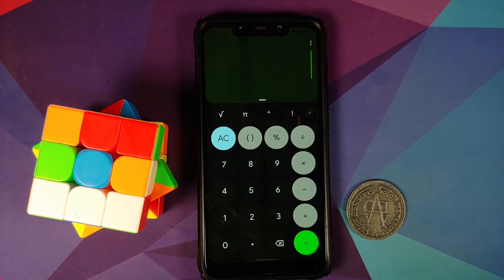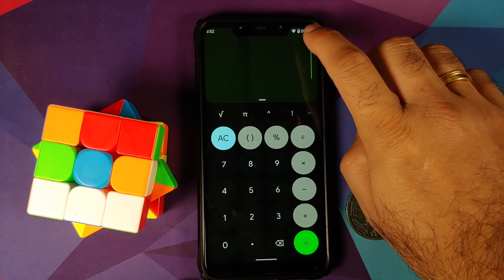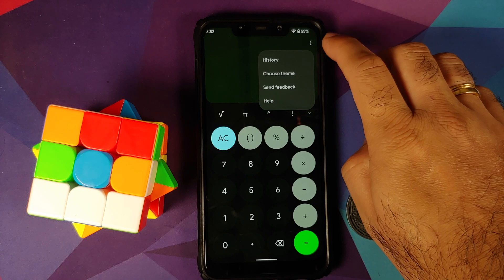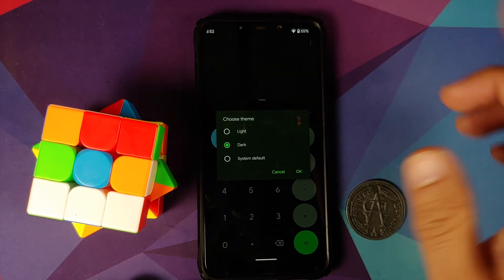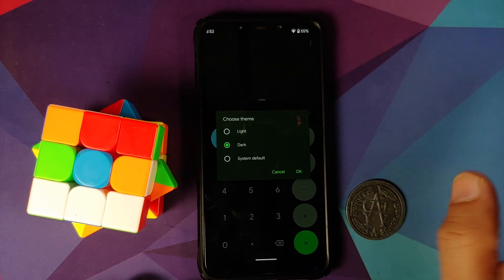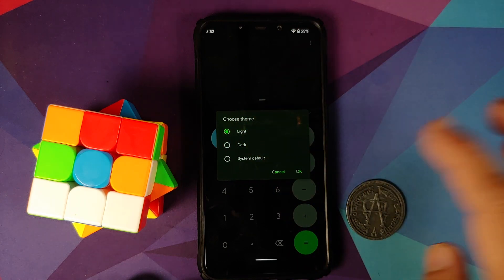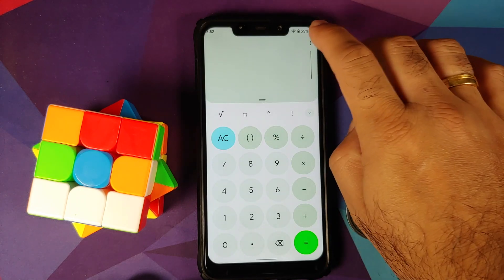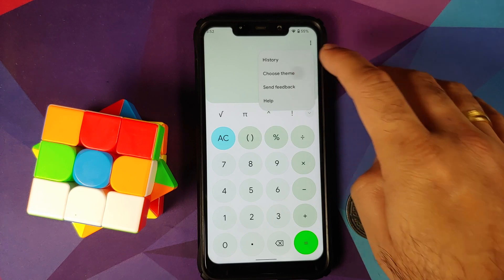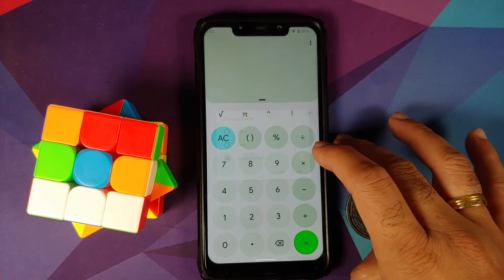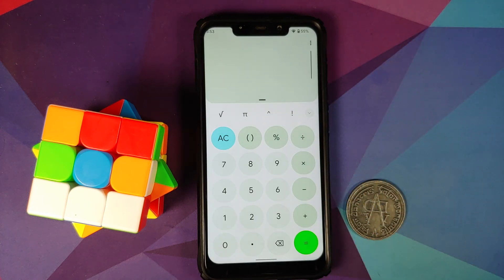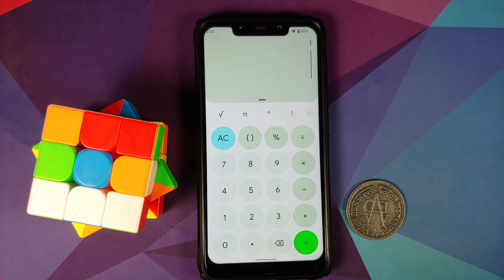Another app which has gotten a facelift is the calculator app, and this is how it is going to look now. With the calculator app you can tap on the three dot menu on the top right and say choose theme. Right now I am using the dark one. You can always switch over to the light theme, and if you want the system default that can also be done. Right now system default is light, and of course everything here responds to Material You as well.